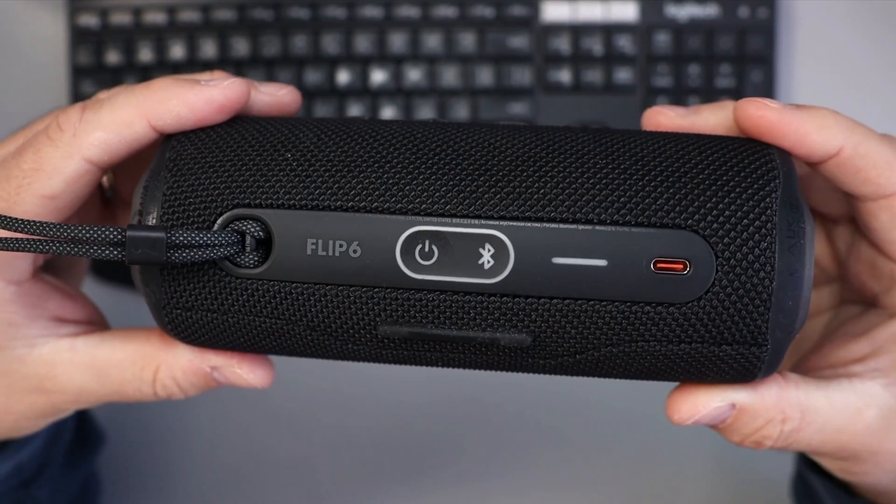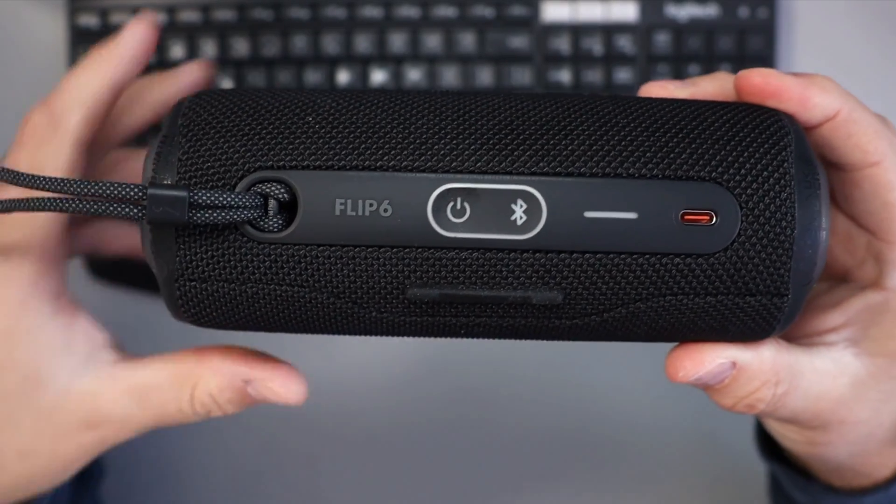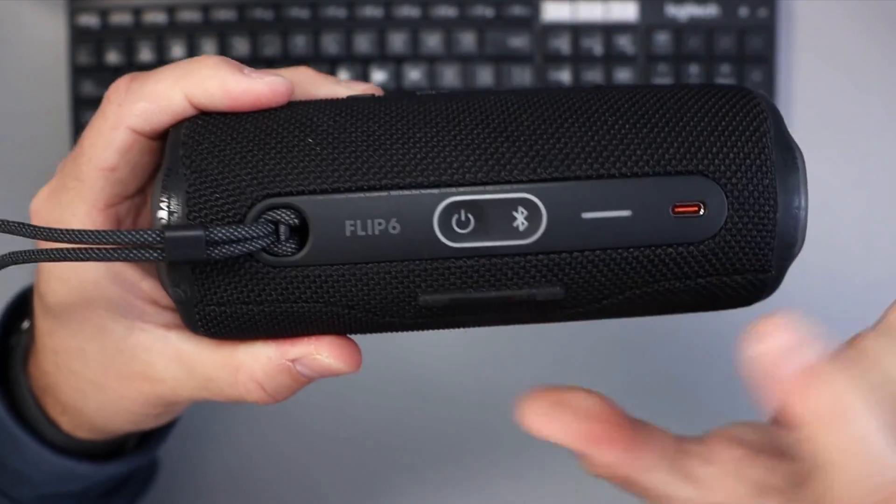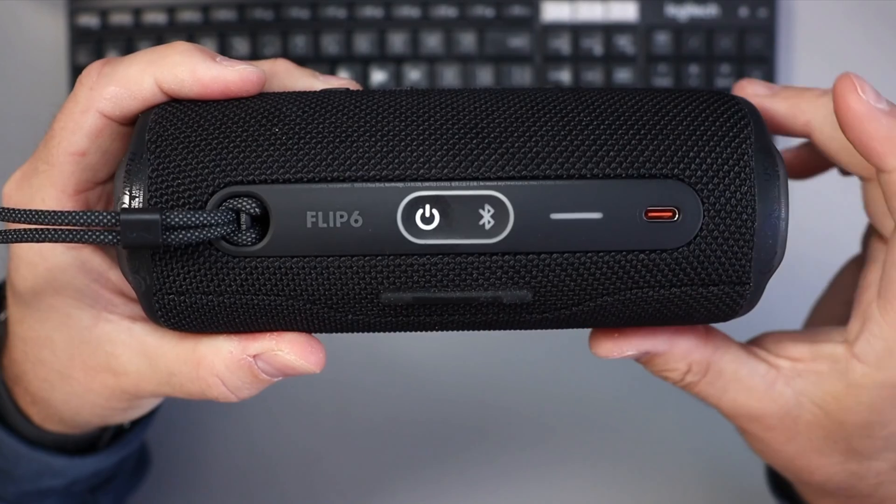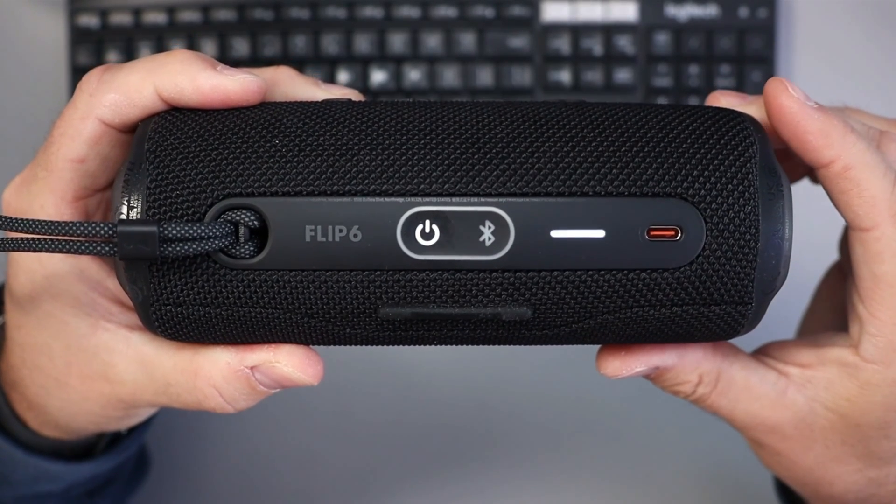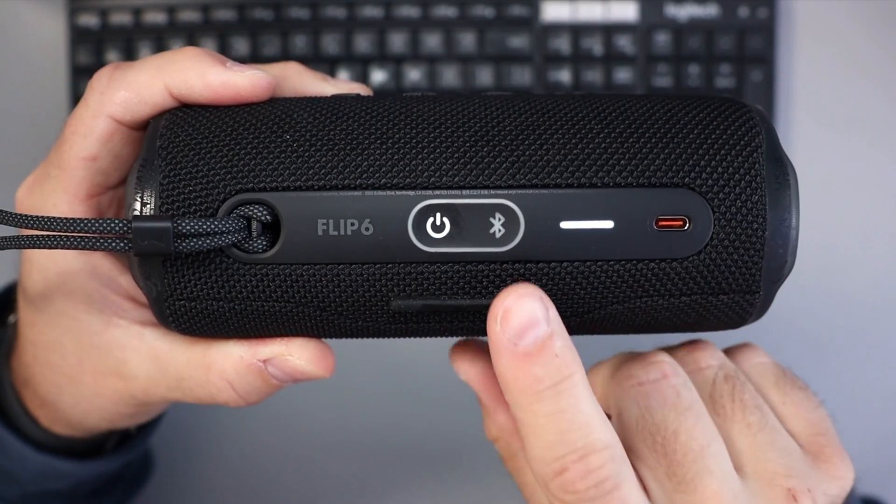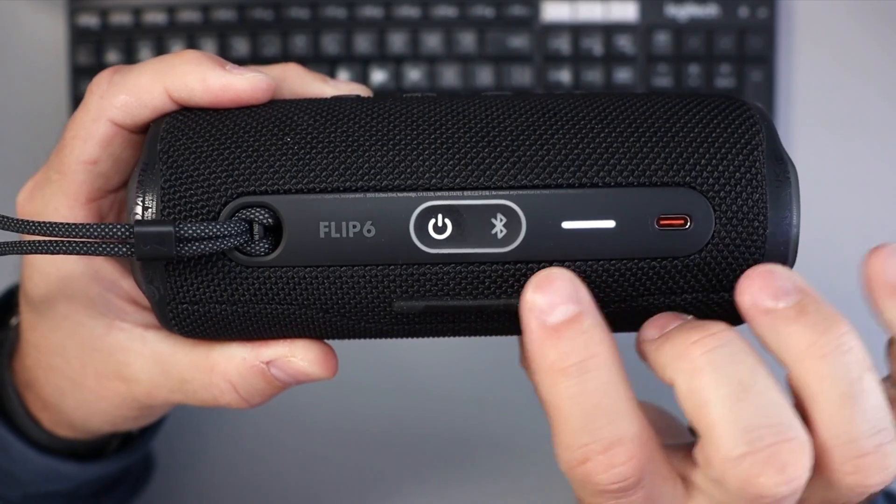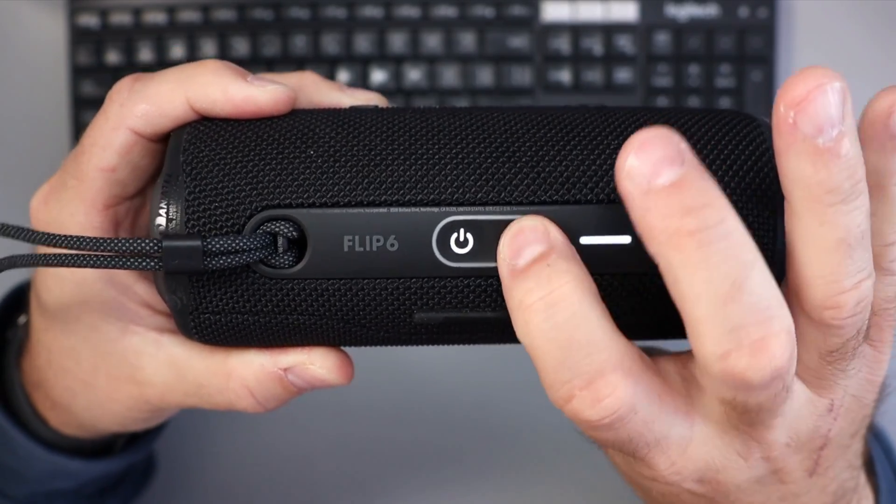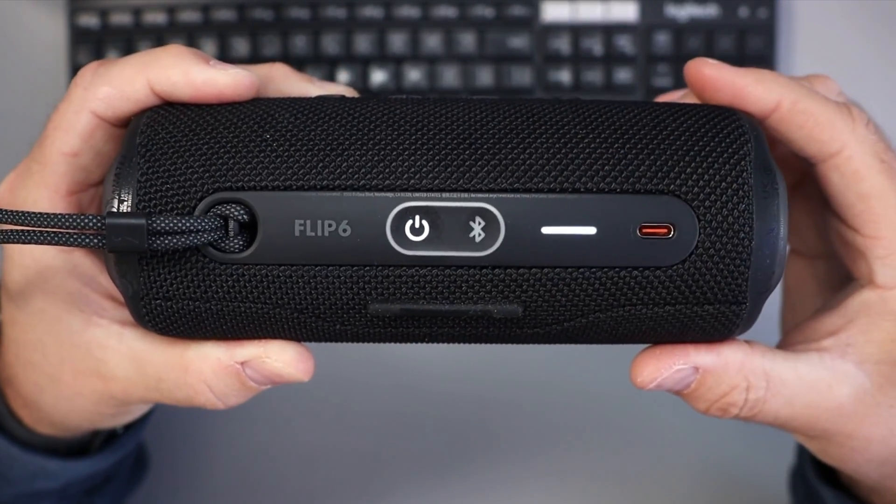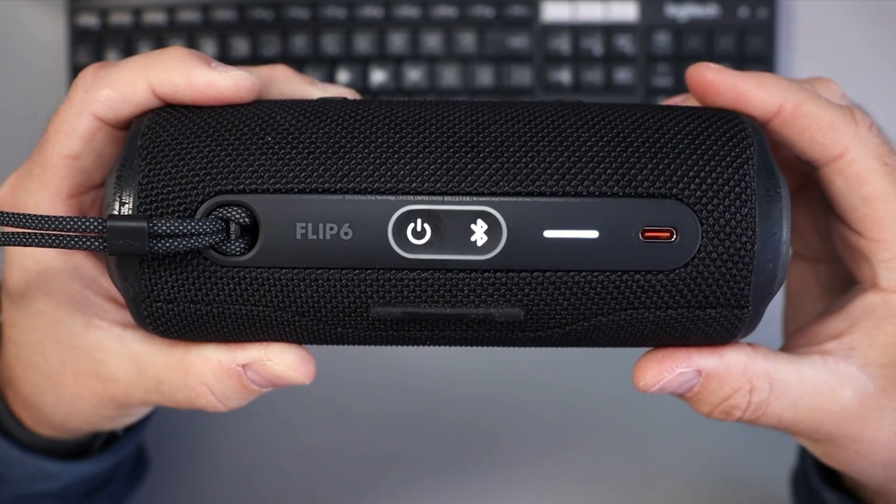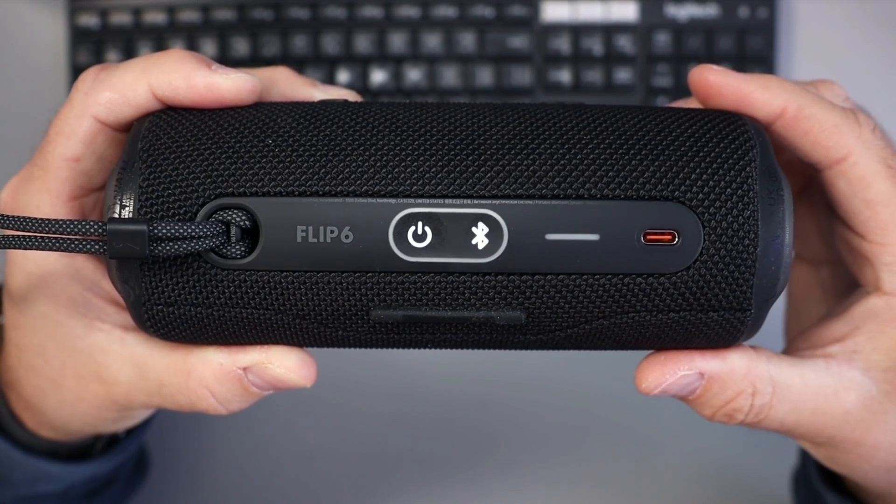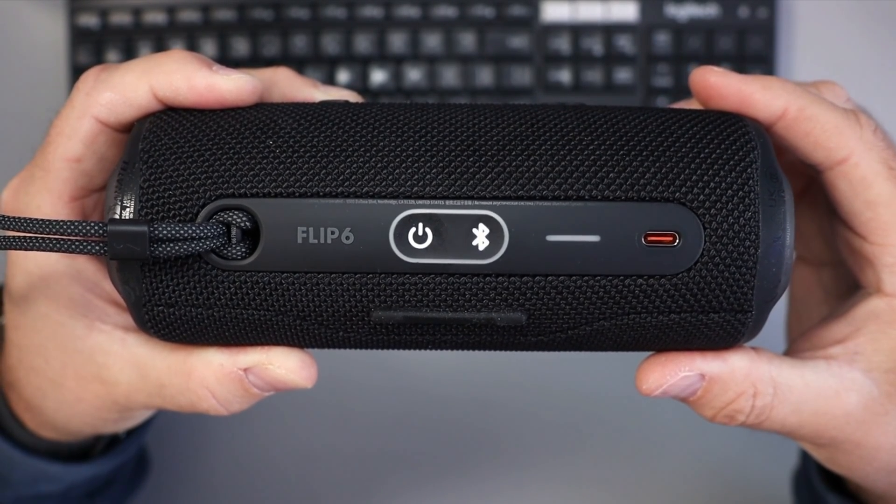Now from here we need to make sure that our speaker is in pairing mode. So I'm going to go ahead and turn on my speaker just like that. We're going to turn on the power button. We'll hear it load up and we've got a little Bluetooth icon right here on the back of our speaker. We're going to go ahead and tap that and you're going to see it's going to start blinking. Let me switch back to my computer here.